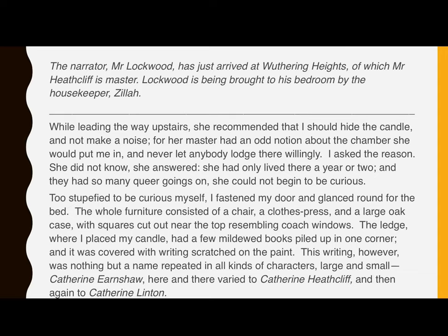The ledge where I put my candle had a few mildewed books piled up in one corner and it was covered with writing scratched on the paint. This writing, however, was nothing but a name, repeated in all kinds of characters, large and small. Catherine Earnshaw, here and there, varied to Catherine Heathcliff and then again to Catherine Linton.